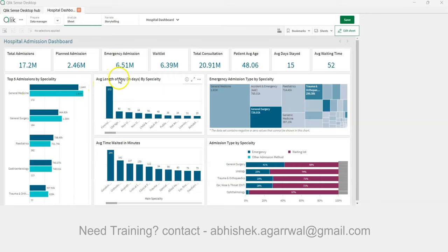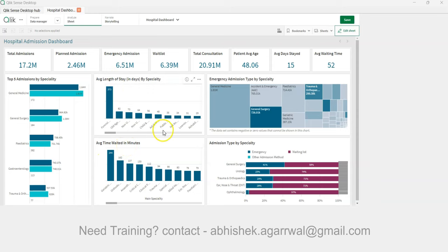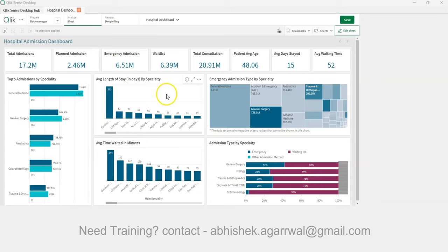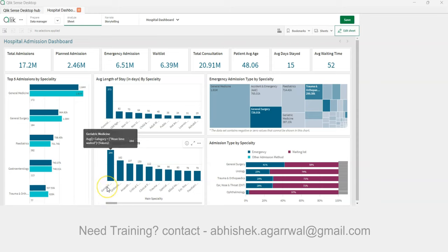We also have charts like average length of stay and average wait time by speciality. The average length of stay is highest in forensic psychiatry, and the average wait time is highest in general medicine.